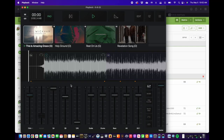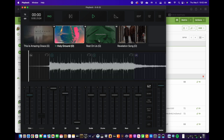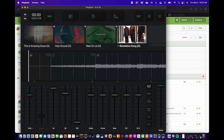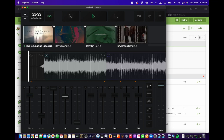Our set is loaded. We've got keys of G, D, G, and D, and we have our four songs. Now let's go ahead and start editing.